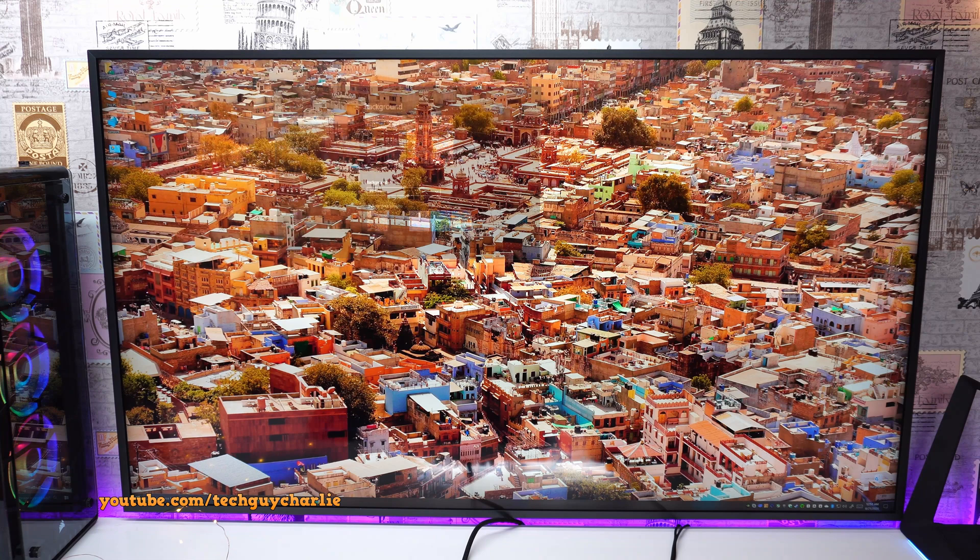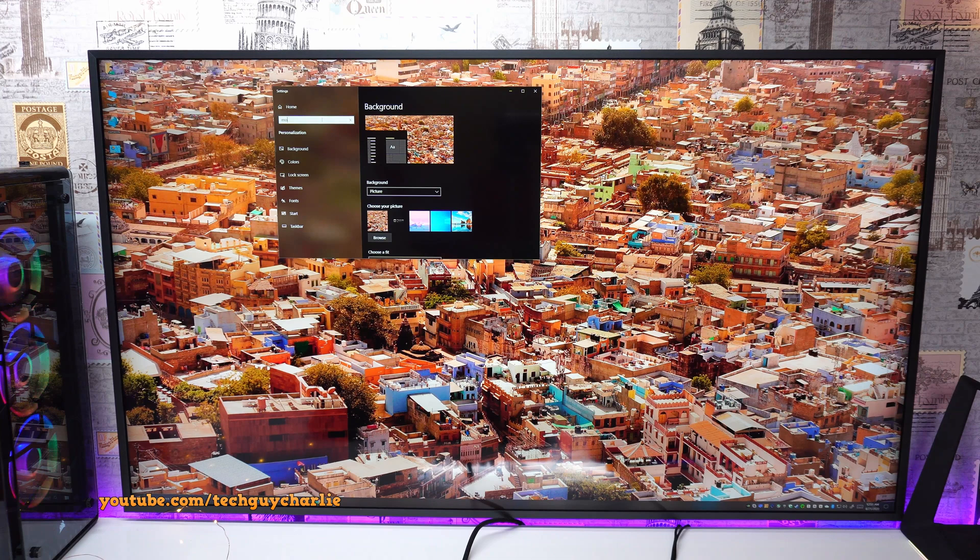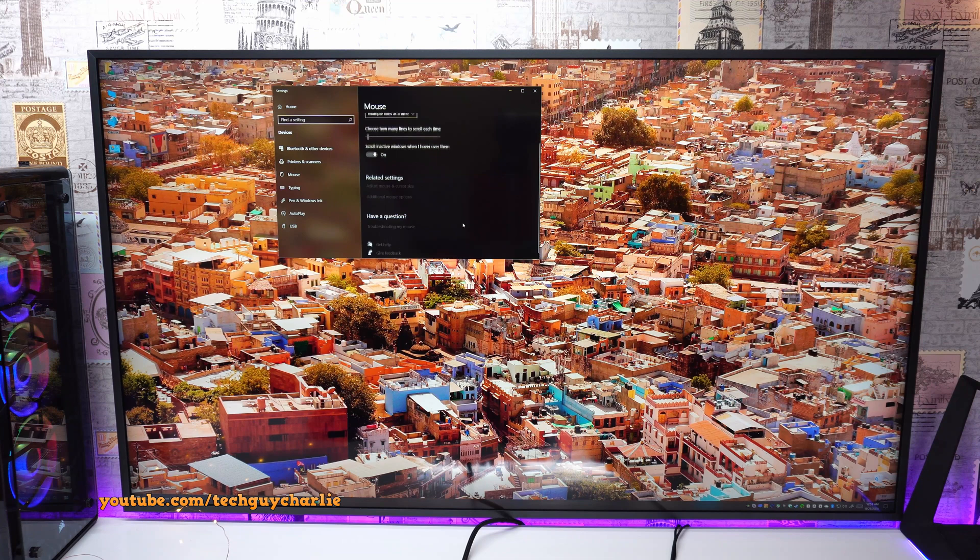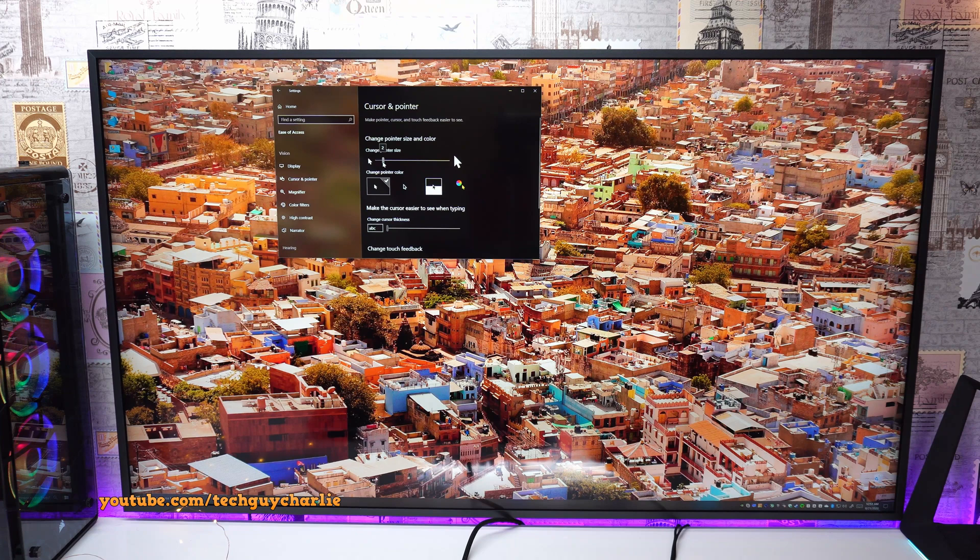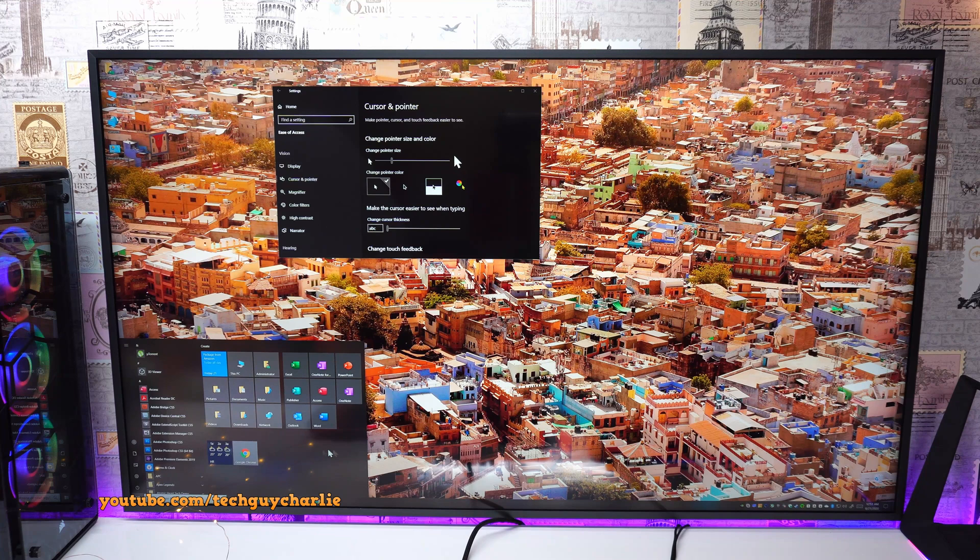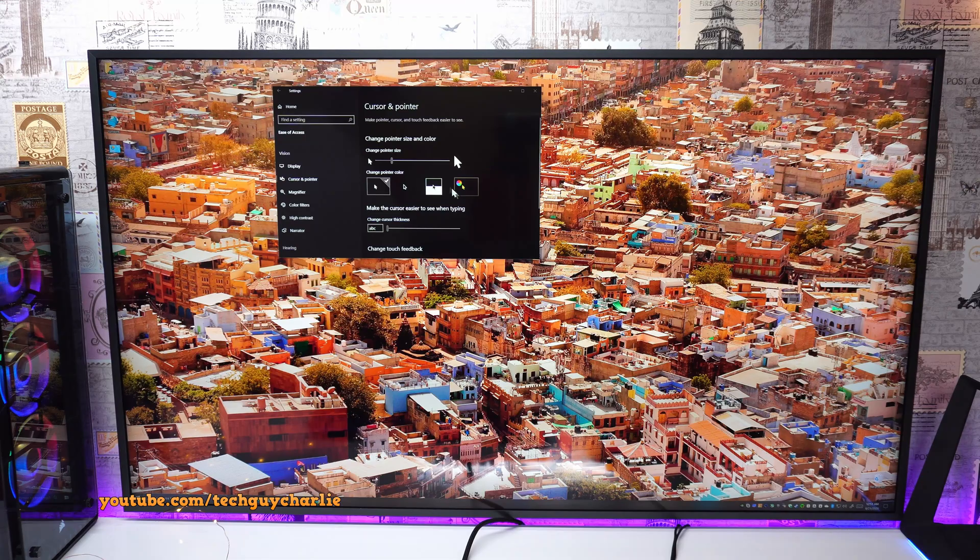right click on your desktop and go to personalize, then search for mouse, then select change mouse setting. Then under related settings, select adjust mouse and cursor size. And from over here, you can change the size of your mouse cursor according to your liking. So these little changes should make using Windows 10 on a big 4K screen a little bit more usable.